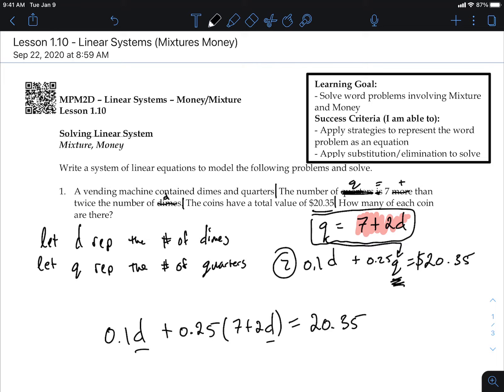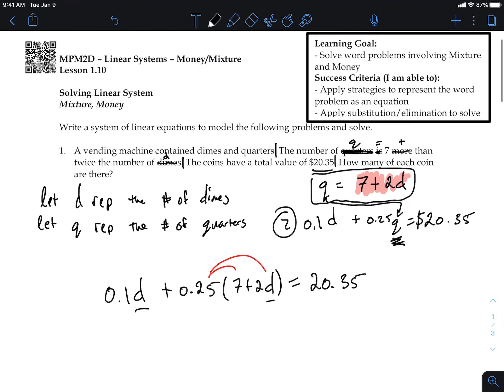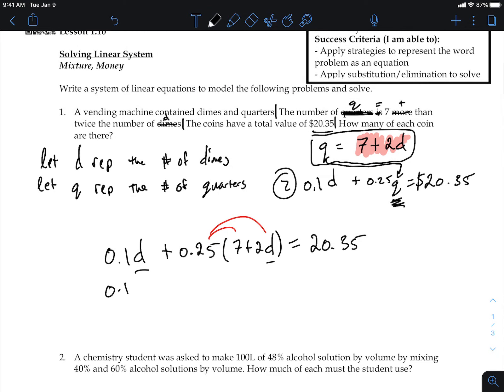Now solve for d. Multiply out the brackets: 0.1d plus — what's 0.25 times 7? That's 1.75. And 0.25 times 2d is 0.5d. So we get 0.1d plus 1.75 plus 0.5d equals 20.35.